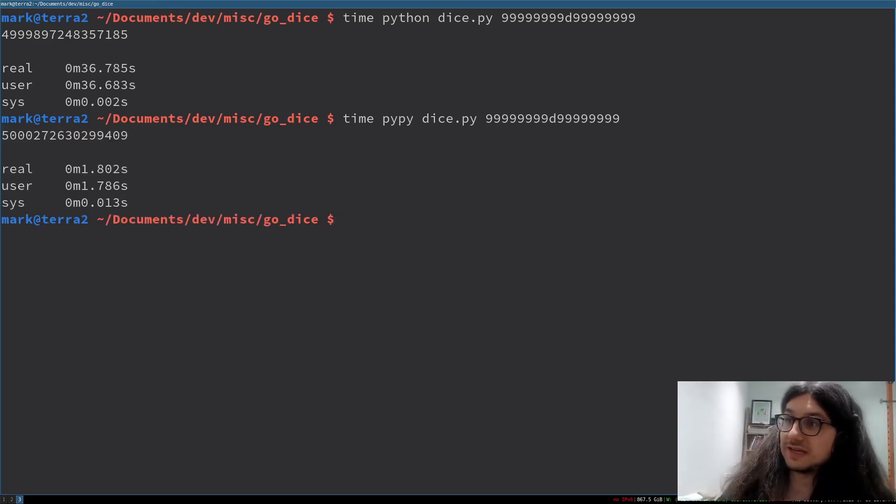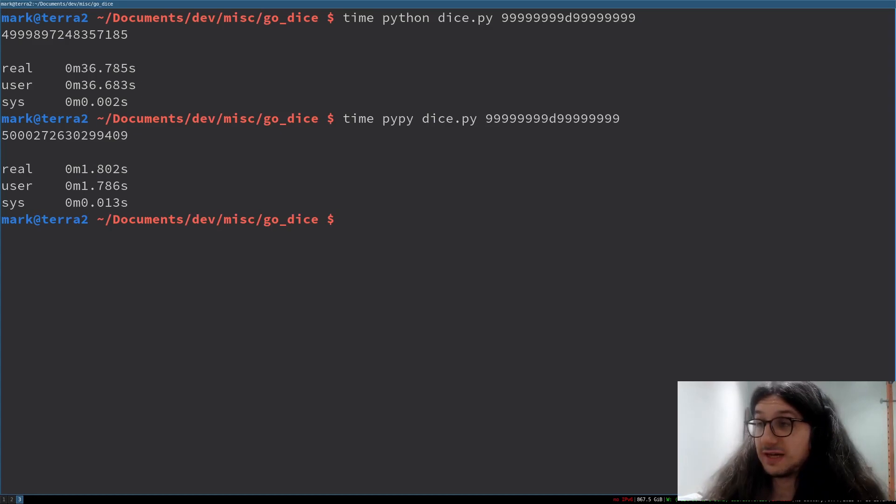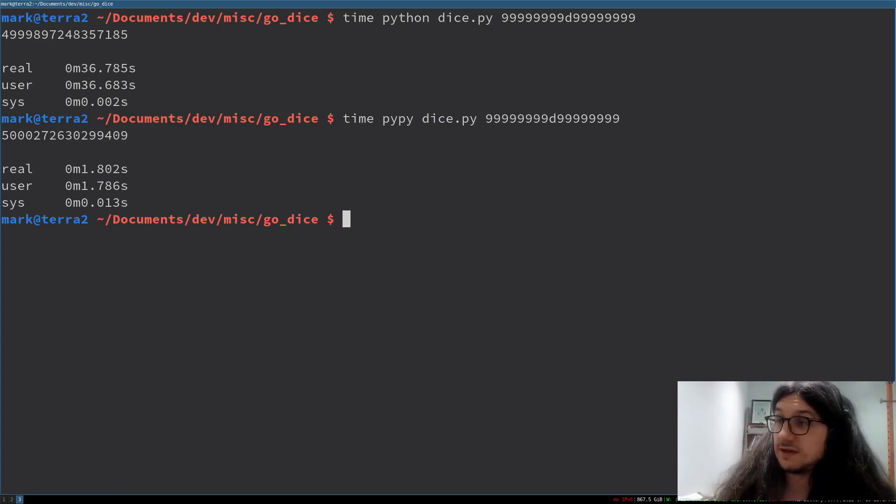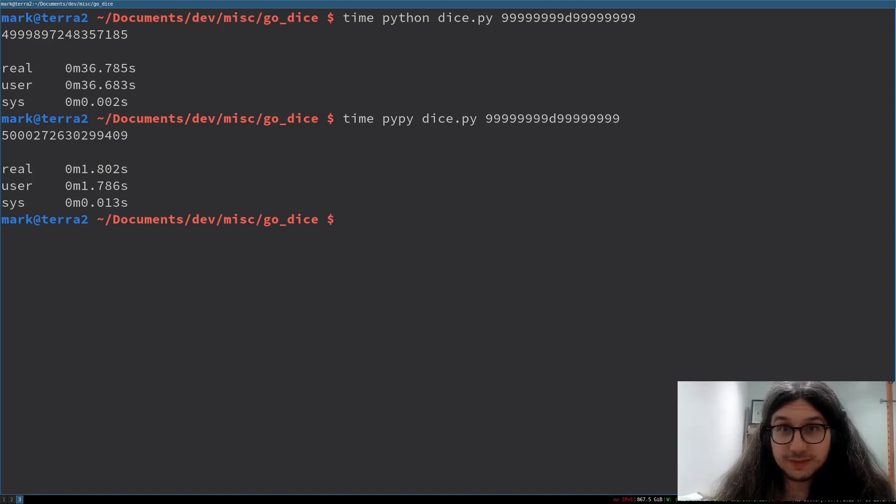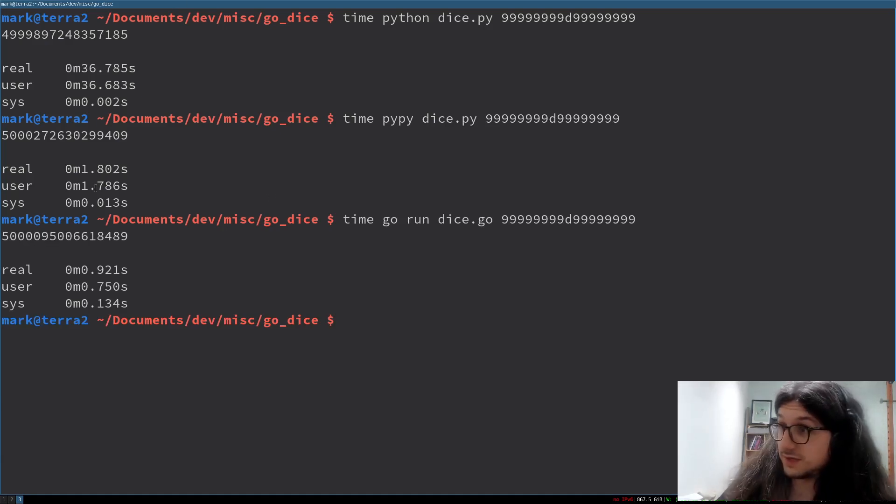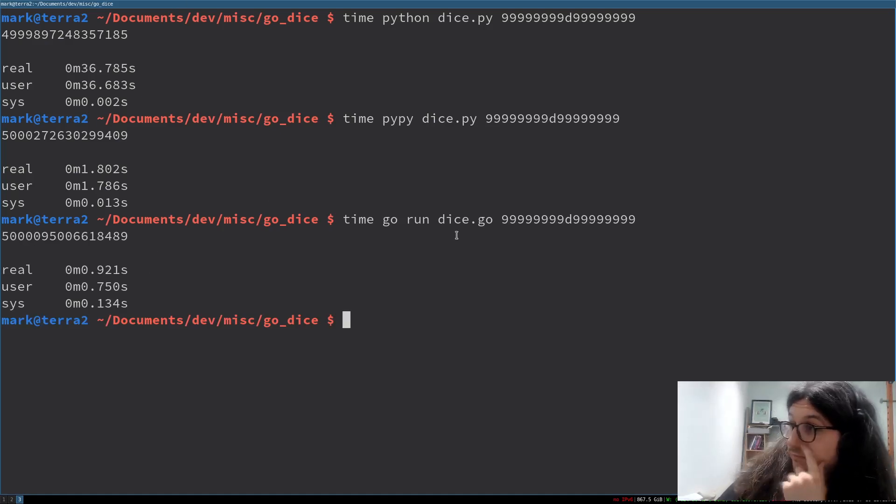1.8 seconds compared to 36.7 seconds. That is an order of magnitude faster. Stop crying. For reference, this is still slower than Go by about nearly a whole second.